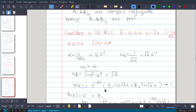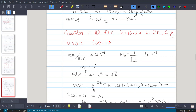We need two equations relating b1 and b2. The first comes from the initial voltage condition v(0) = 0. Substituting t = 0: e^0 = 1, cos(0) = 1, sin(0) = 0, so we get b1 = 0. We have found the first constant, b1 = 0.